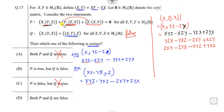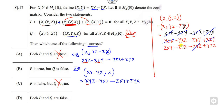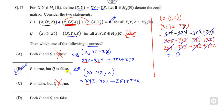Now summing all three parts: every term cancels out — x·y·z cancels, x·y·z cancels, y·z·x cancels, z·x·y cancels, and so on. Everything cancels to give 0. So statement P is correct, statement Q is false, and B is the correct answer.